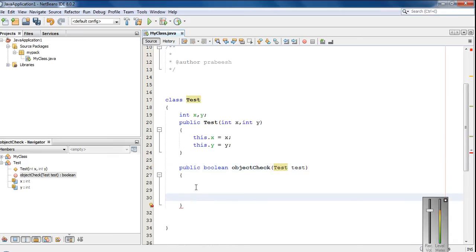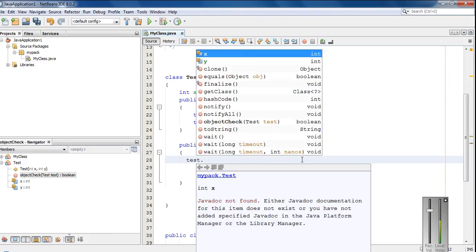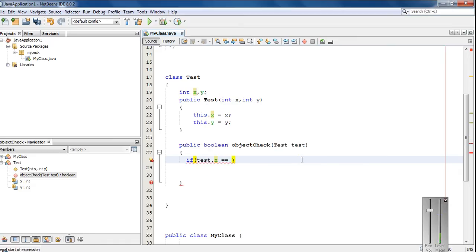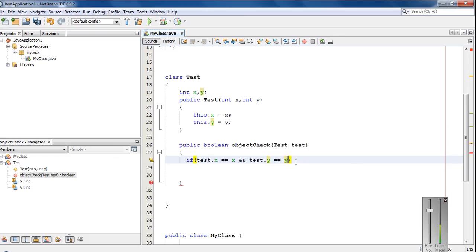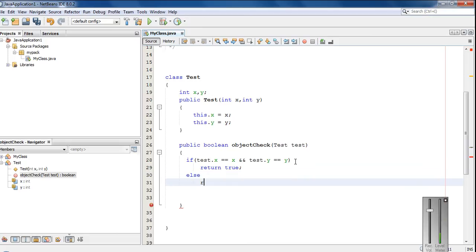Here I am going to compare two objects. The parameter test is an object of the same class. Using an if statement: test.x equal to x and test.y equal to y. If this condition is true, I am going to return true; otherwise, return false.